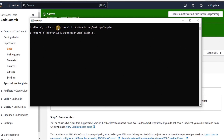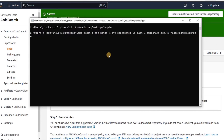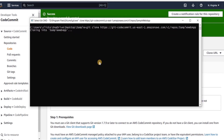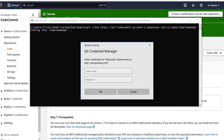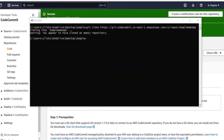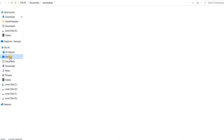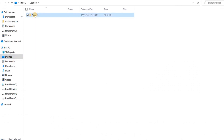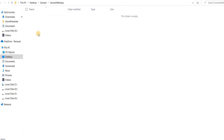We will cd to our new folder and then write the command git clone, then paste the cloned URL. The repository is being cloned. Here we will provide the credentials which were generated from IAM — paste the username and then the password. Now the repository has been cloned, and we have our sample web app contents.